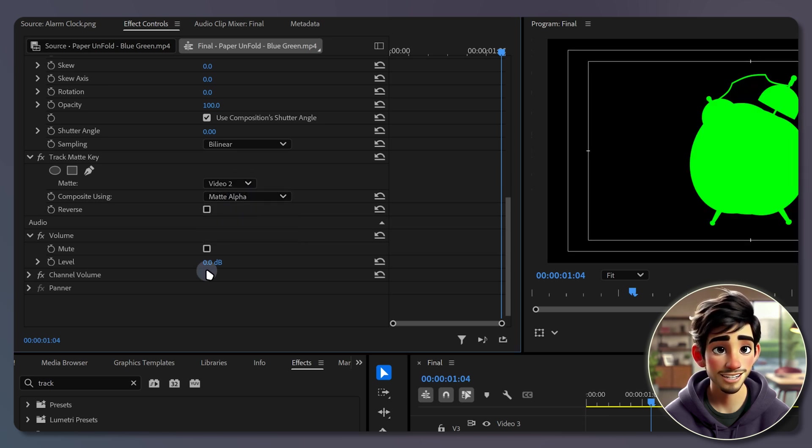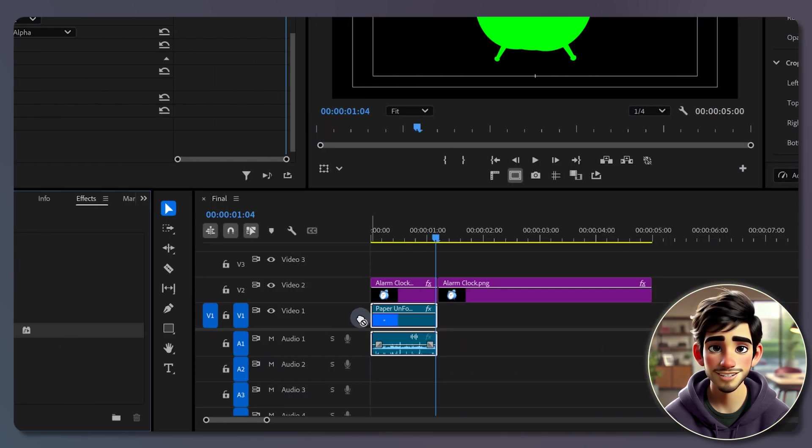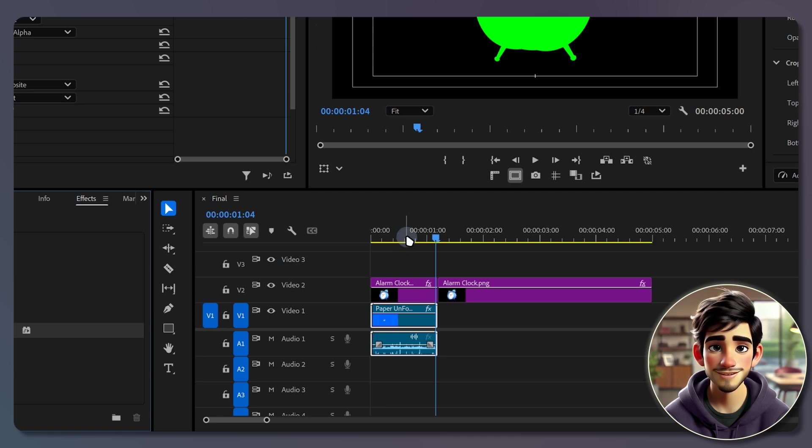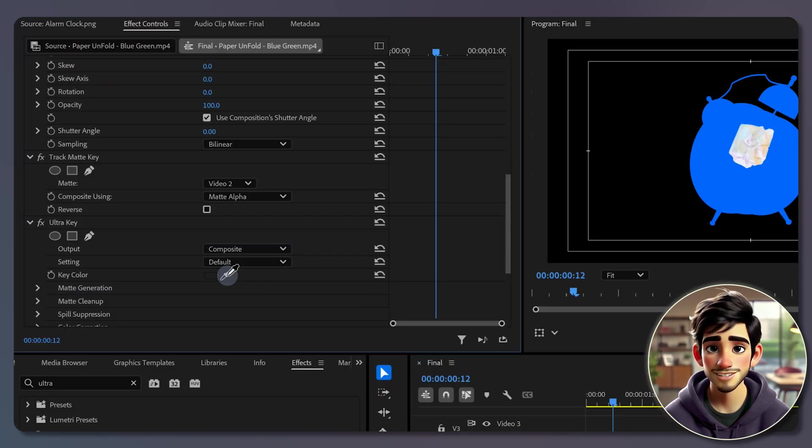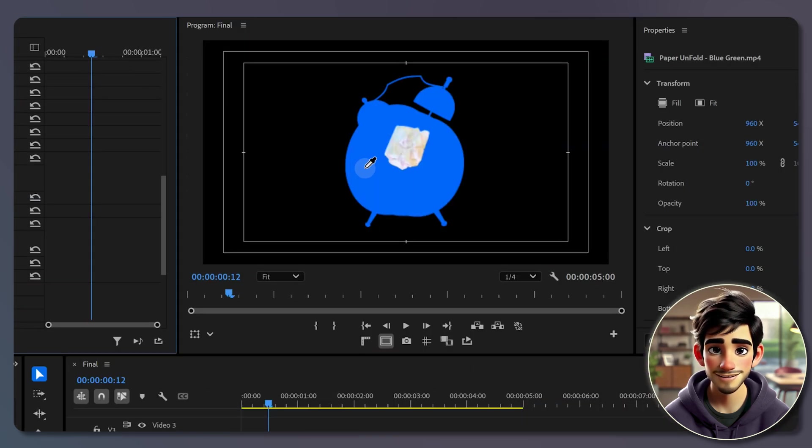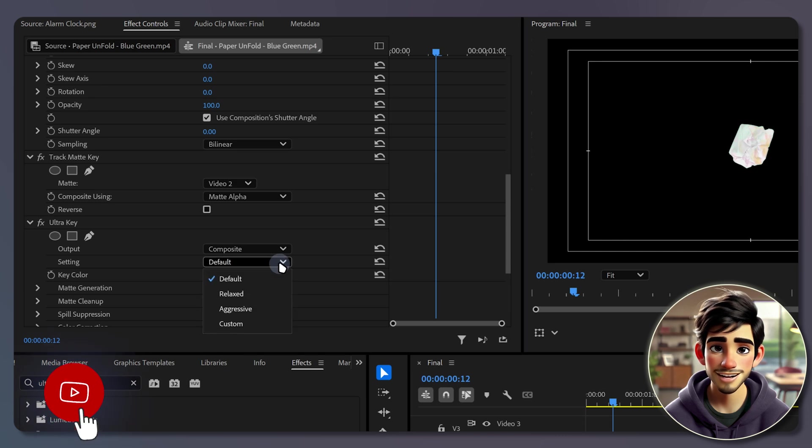Then head back to the effects panel, search for ultra key, and drag it onto your paper-and-fold clip. In the effects controls panel, use the eyedropper tool to select the blue background, and set the keying settings to aggressive.